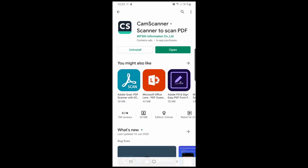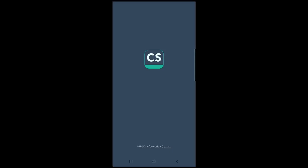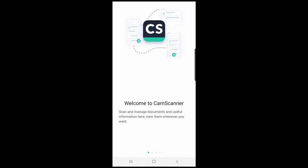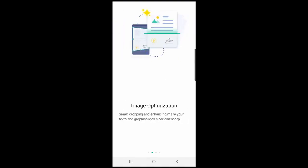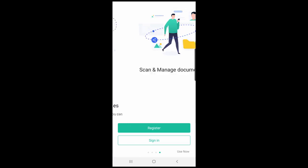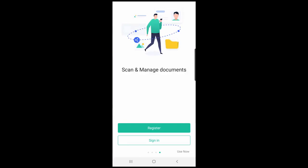You will go through the tutorials, then you can either register or sign in. You can also use the app now—that's what we're doing today—but for yourselves, I suggest that you register an account.